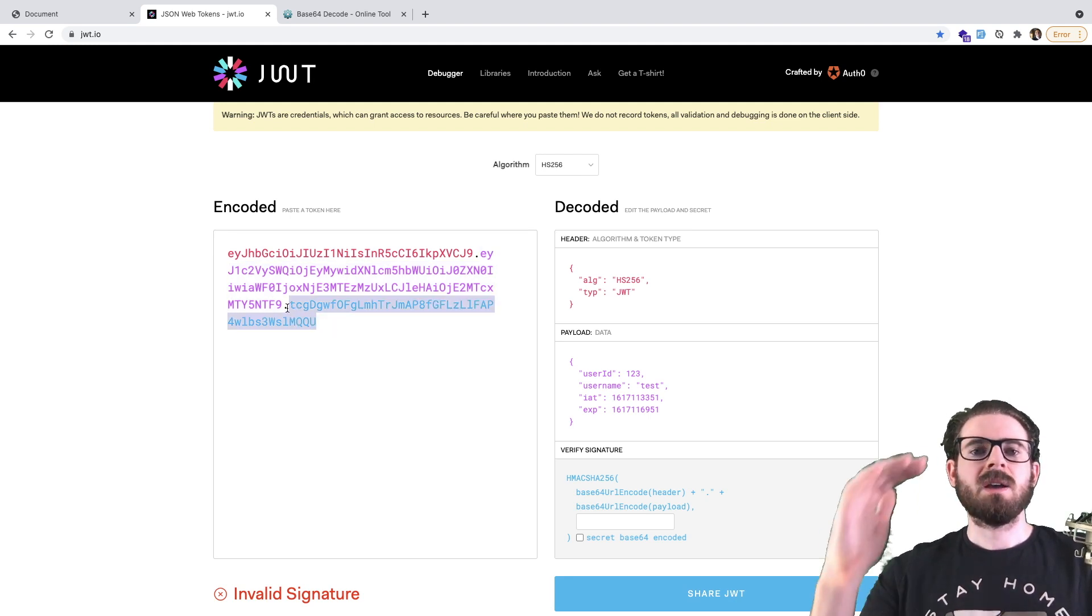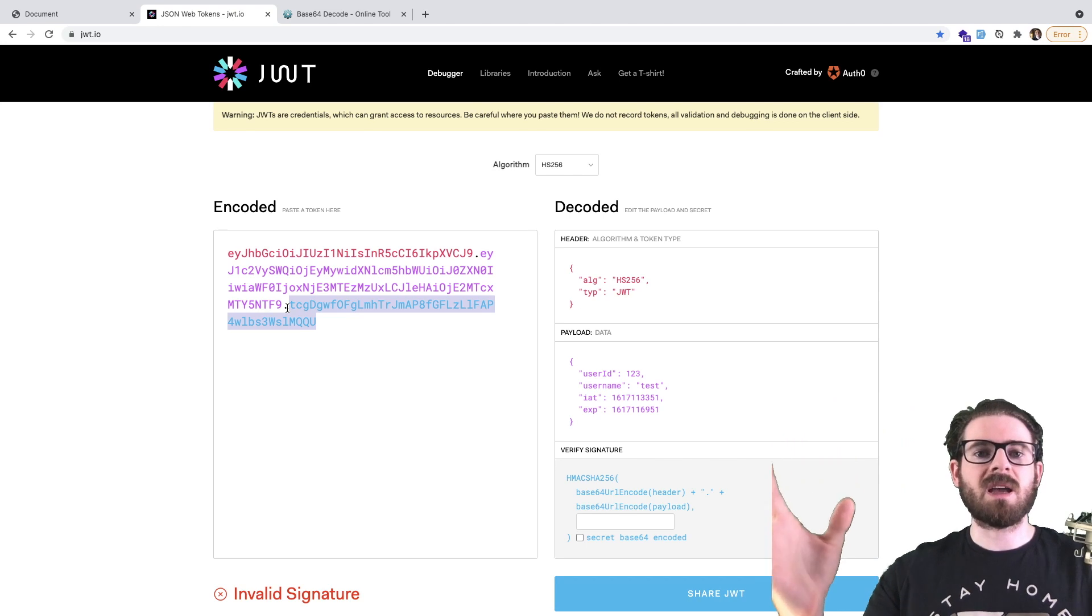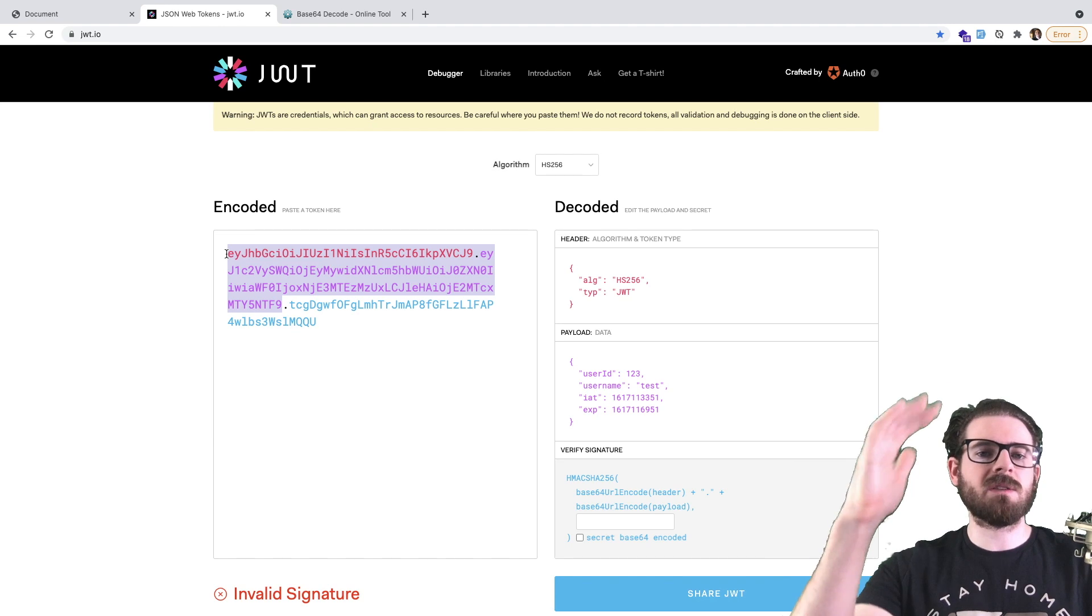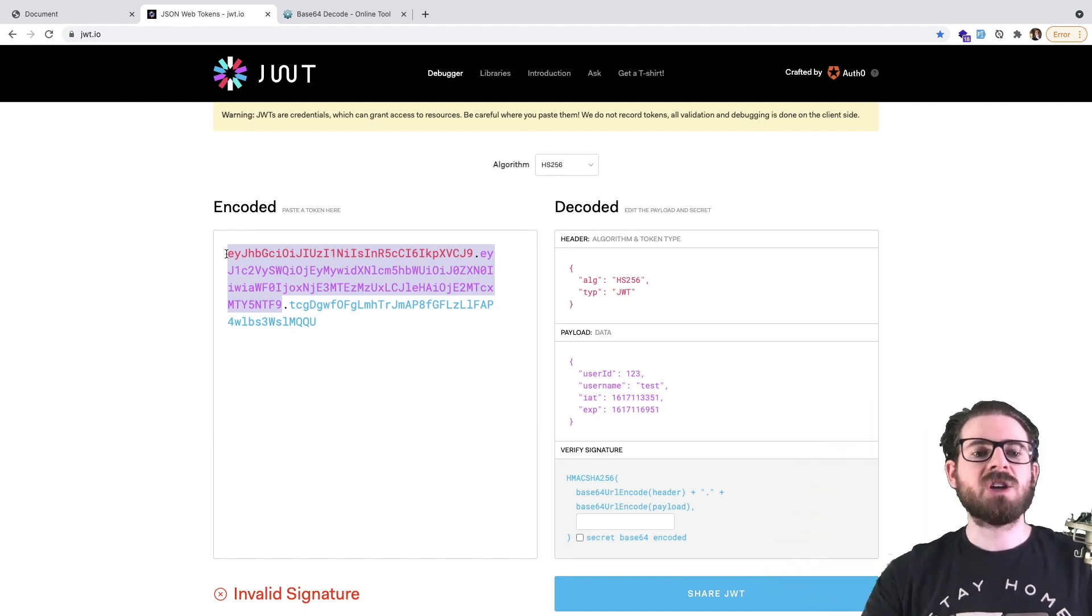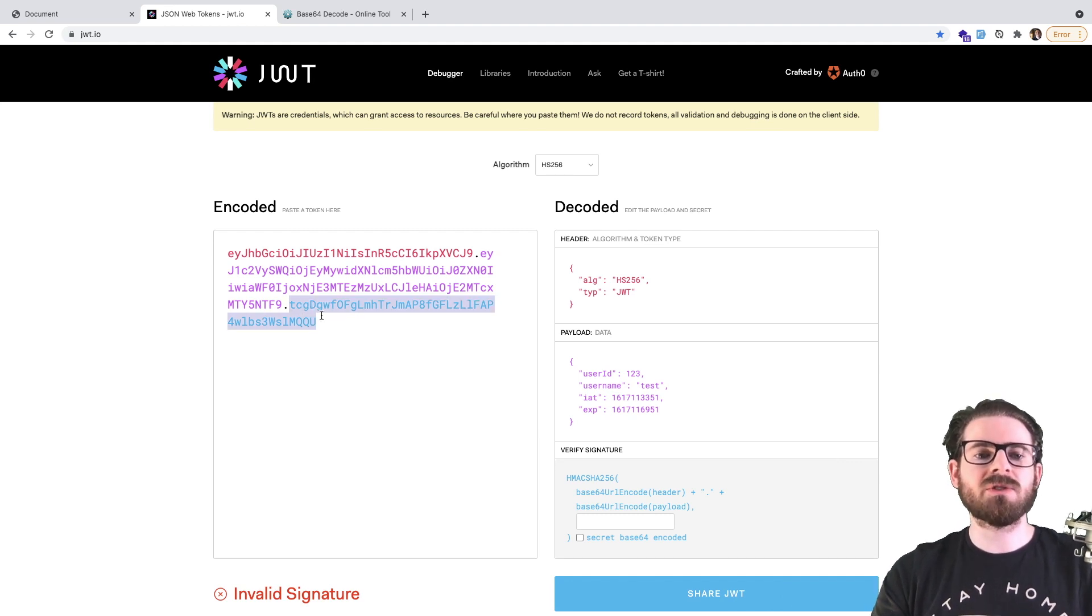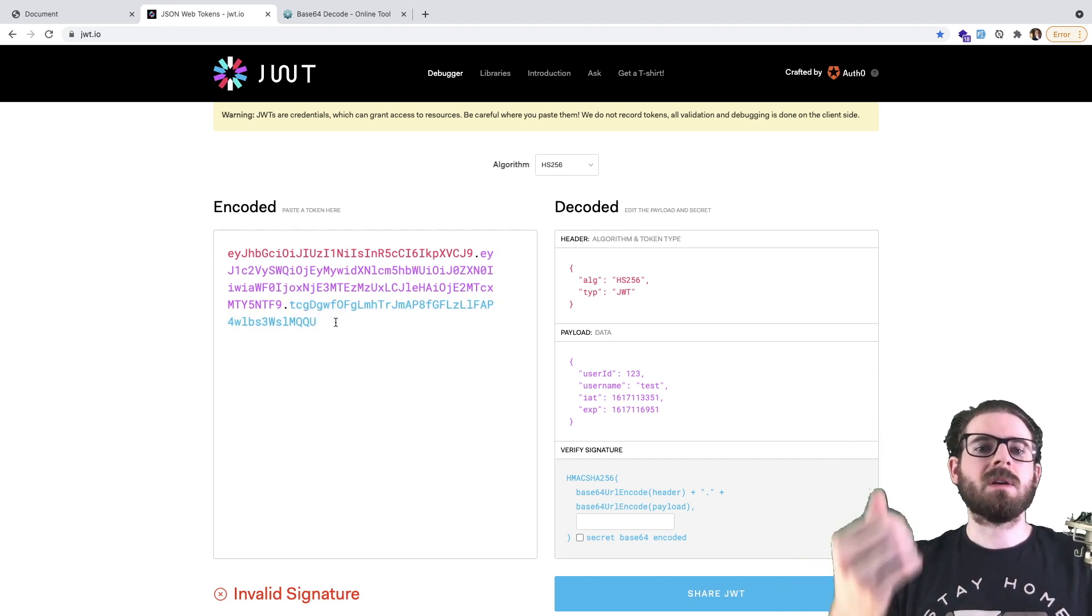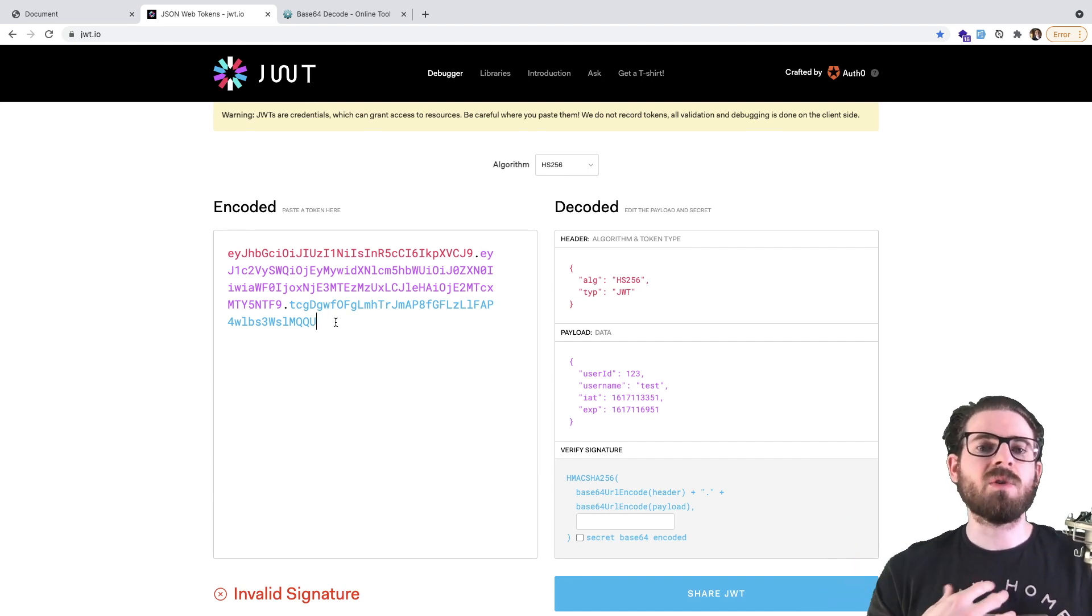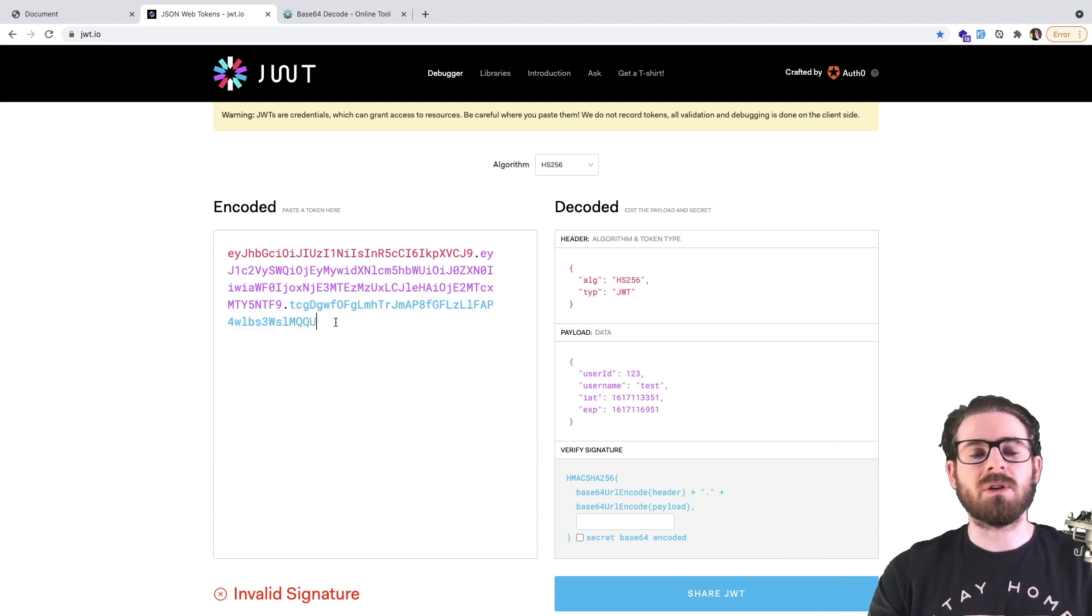So this signature is created using that secret key that we set in our server. And then also with the header and the payload. So basically takes the header and the payload, and the secret creates a hash, and it puts that at the end of your JWT token. Again, this allows us to basically verify that any token that comes to our server has the exact same hash that we expect, because we are the ones who know how to sign and verify tokens with that secret key.